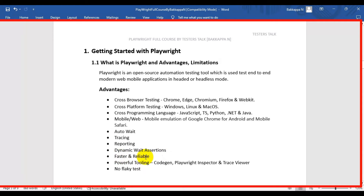Playwright is faster and more reliable than Selenium and Cypress. It has many more features compared to those tools, and it is very reliable — for example, if you run one particular test 10 times, it will give you the same result every time, which is the best thing about the Playwright automation tool.